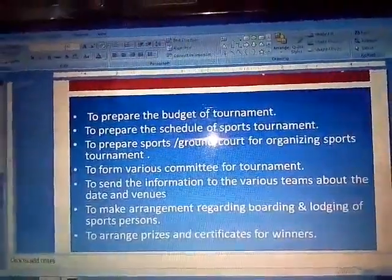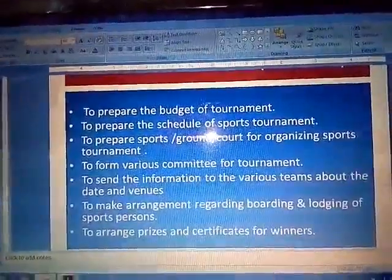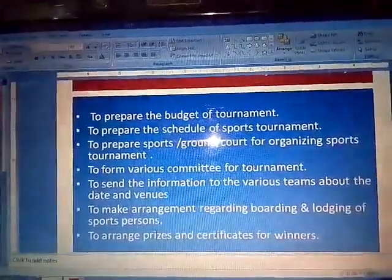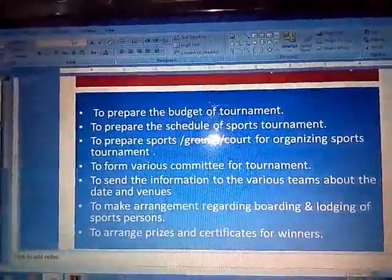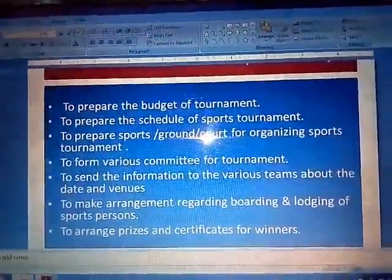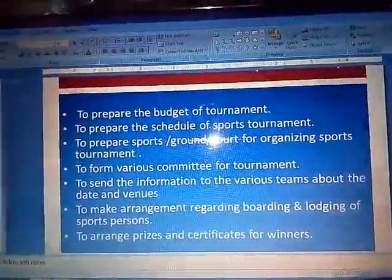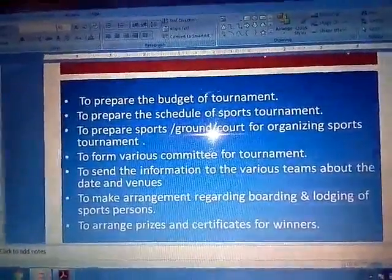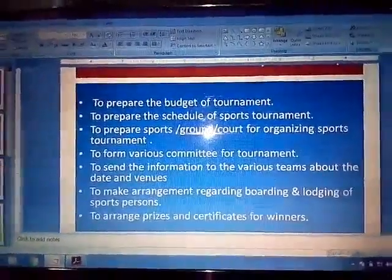Next point: To arrange the prizes and certificates for the winners. As a pre-tournament responsibility, we should arrange the prizes and certificates for the winners in advance so that we do not have to hustle at the last moment. The committee has to arrange the prizes and certificates for all the winners who have come to participate in the tournament.